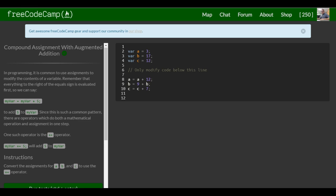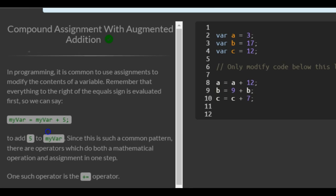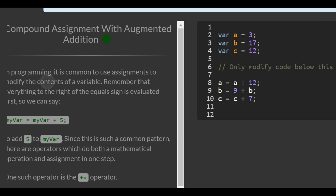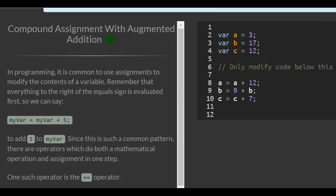Welcome to lesson 17 in the basic JavaScript section of FreeCodeCamp. This lesson, Compound Assignment with Augmented Addition.